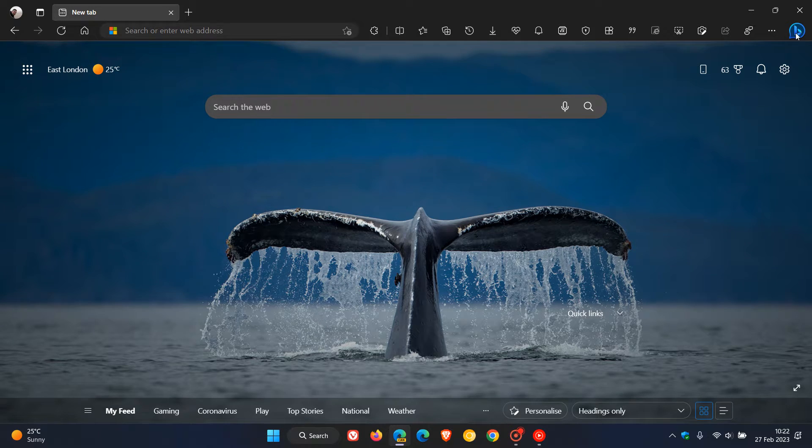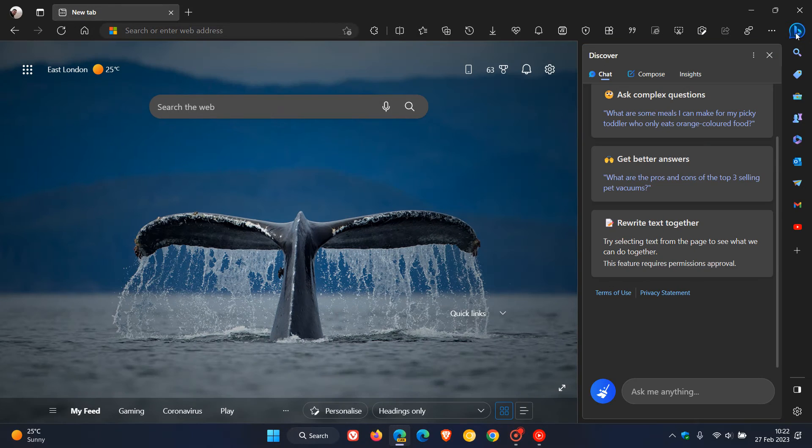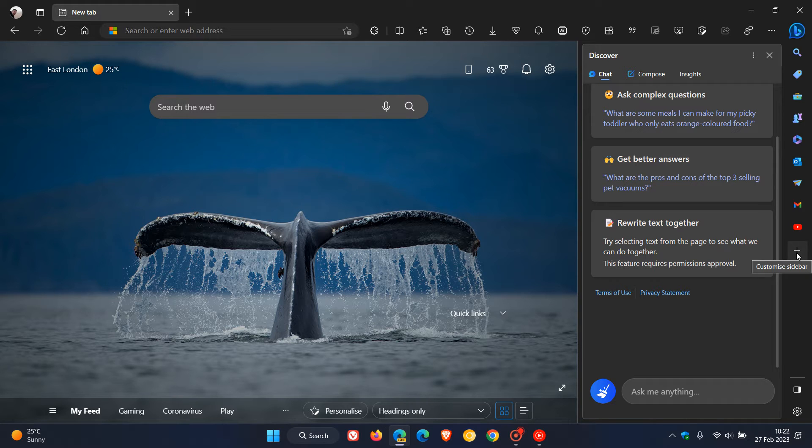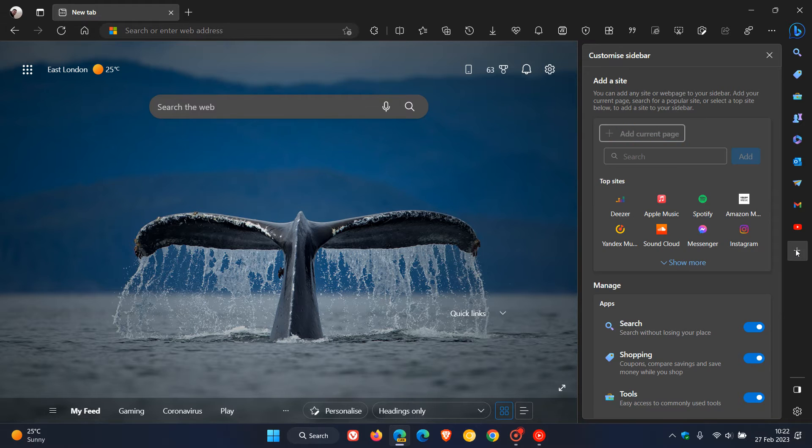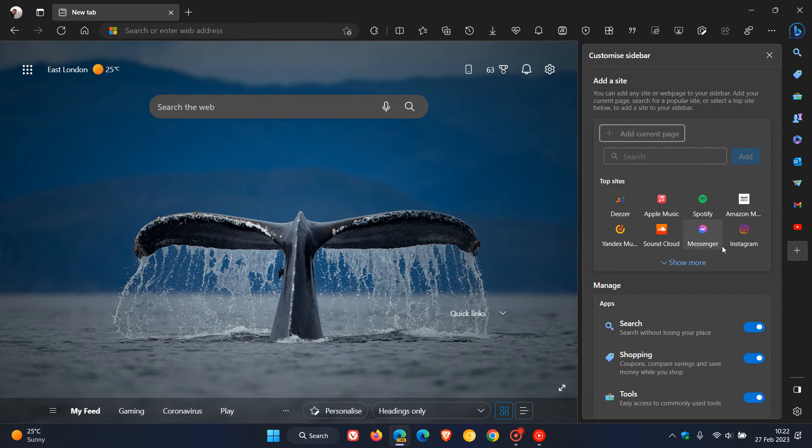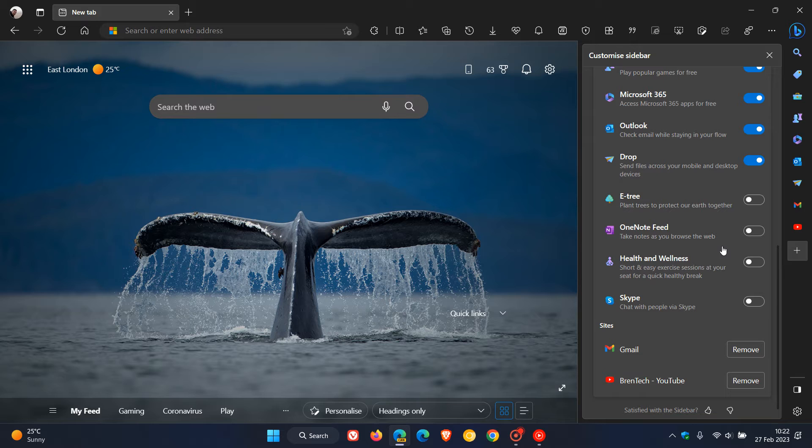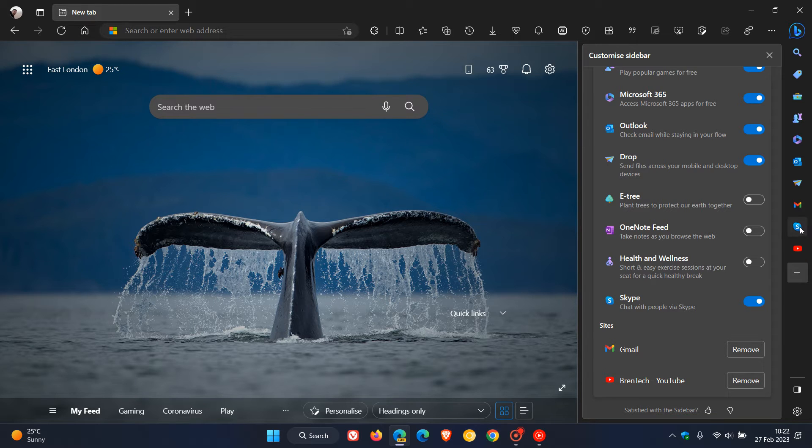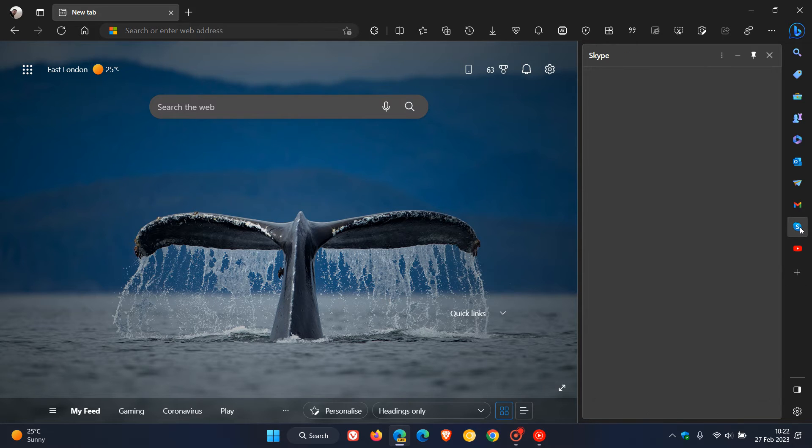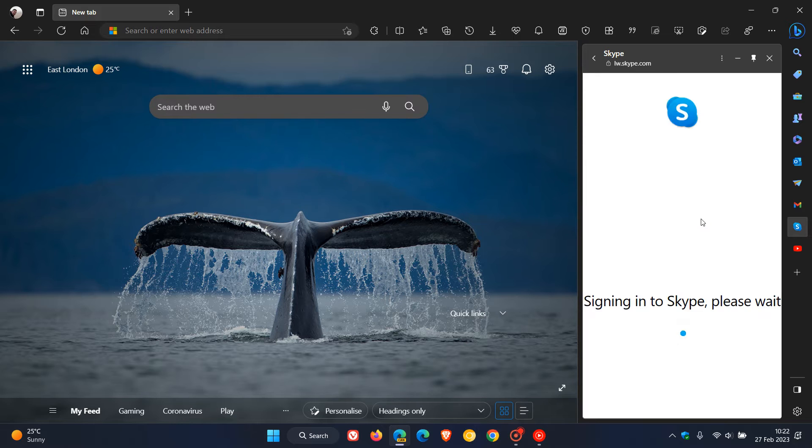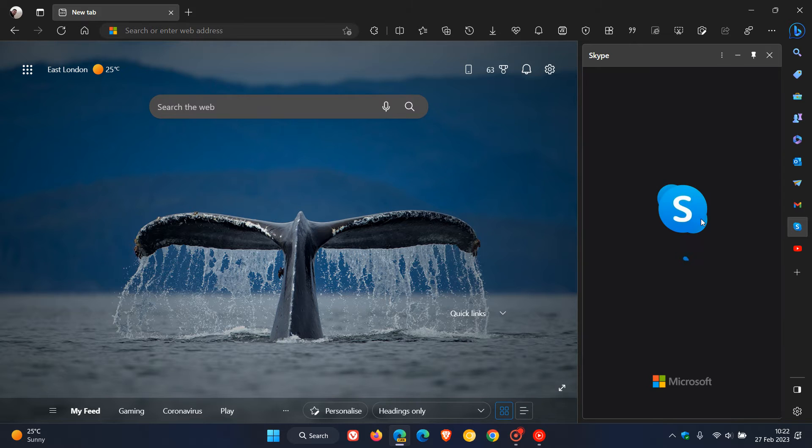Now the sidebar and side panel is getting a lot of attention from Microsoft, and in those preview versions if you head to the customize sidebar button and click on that, you'll see you now have the option to chat with people using Skype and add that Skype quick view and quick access button to the sidebar. Once it's added, you'll be able to access Skype directly from the side panel.